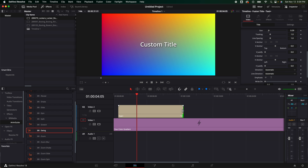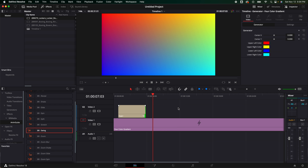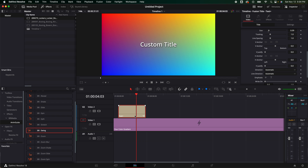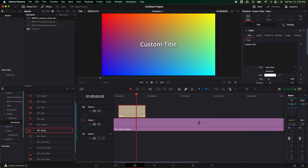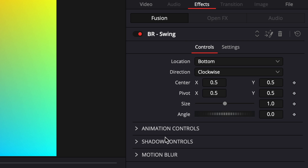Again, if we want to drag this out, it's just going to continue to hold the animation for us at the beginning and the end. Let's say we don't want to do that — we'll hit command Z. Let's go back to the text. Over here, under the text, if we go to effects, we've got all the controls right here: animation controls, shadow controls, motion blur, plus we've got other things that we can change in here.